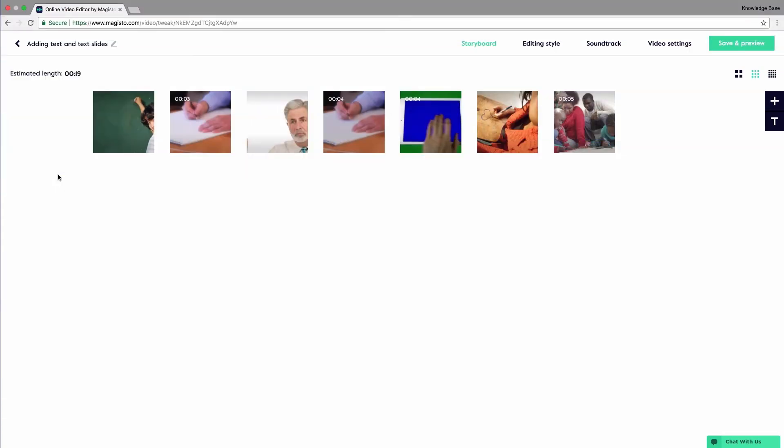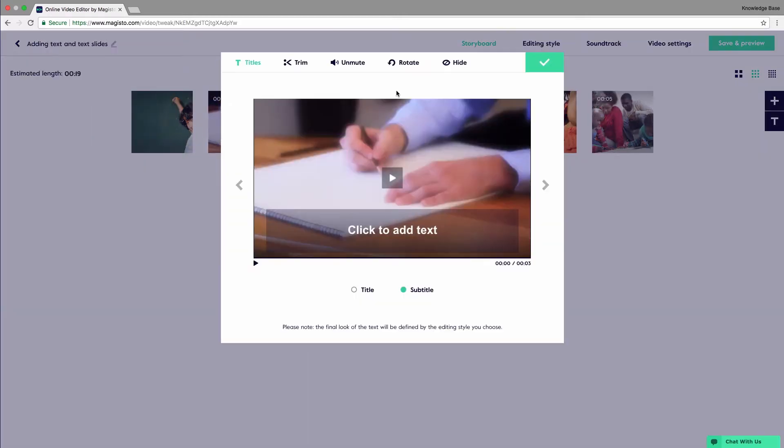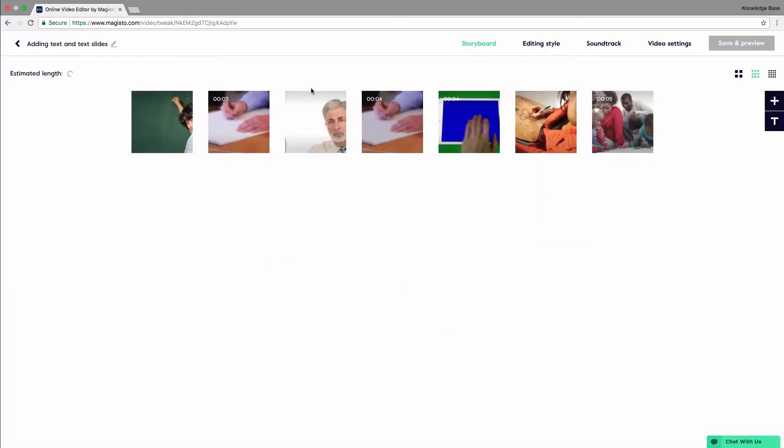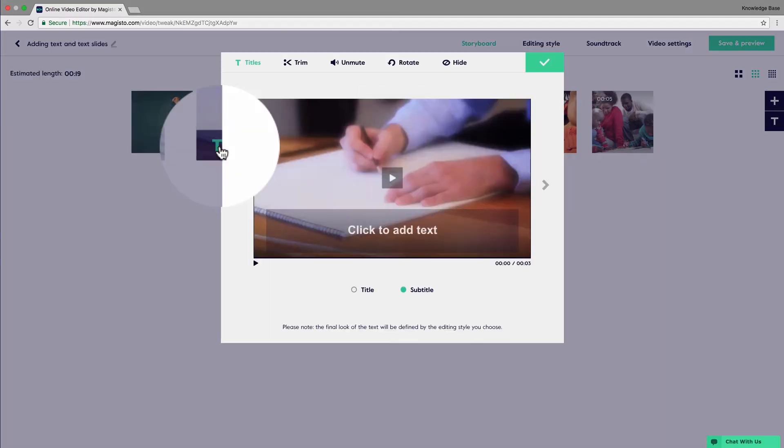During the editing process of your video, click the relevant footage you wish to add your text to. You can either click the relevant footage or click the T icon. Both will take you to this screen.